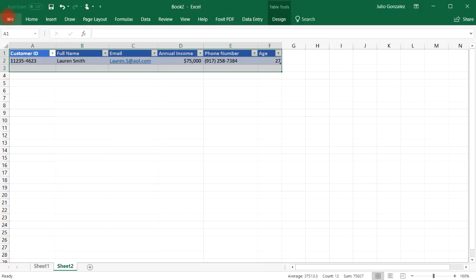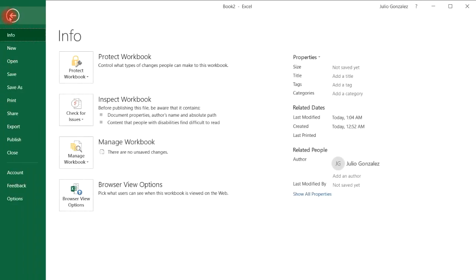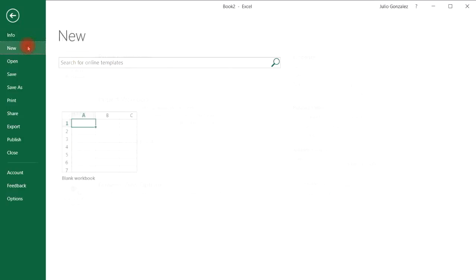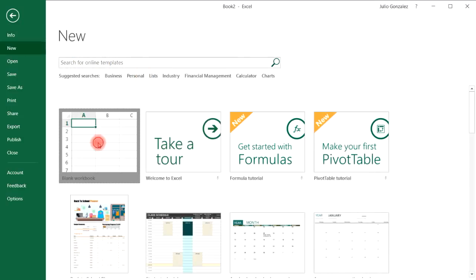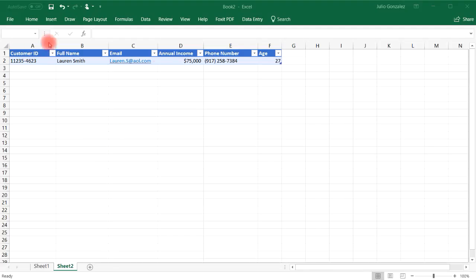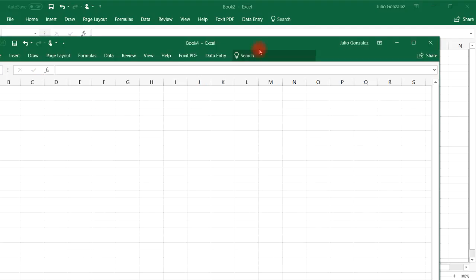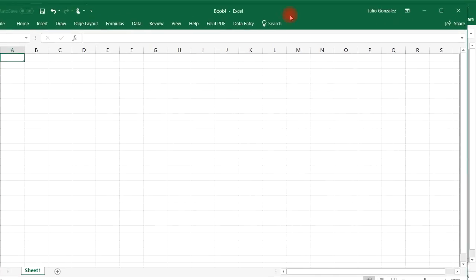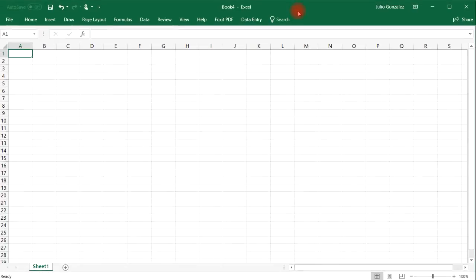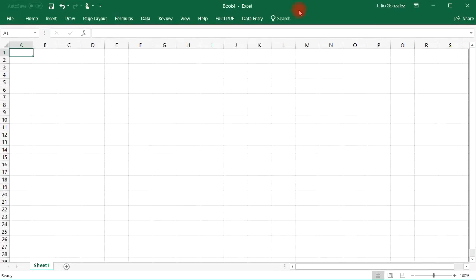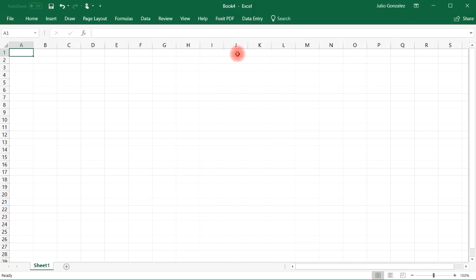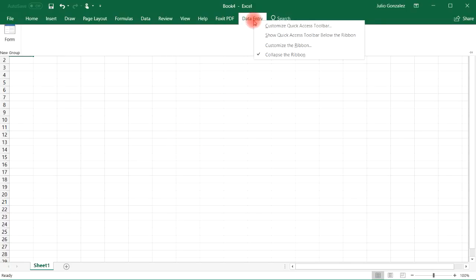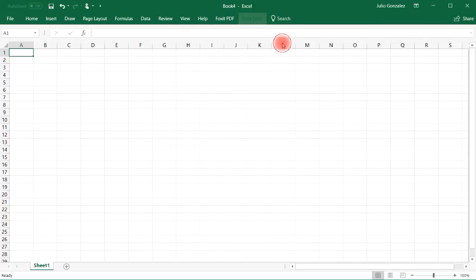Now, let's say if we want to open a new workbook, a blank workbook. So let me move it so that you can see the entire workbook. Notice that the data entry tab is still there and it's going to remain there until you remove it. So if you wish to remove it, here's what you can do. Right click data entry and then select customize the ribbon.